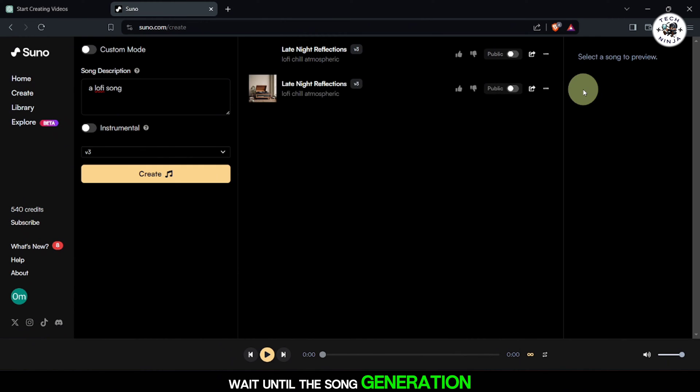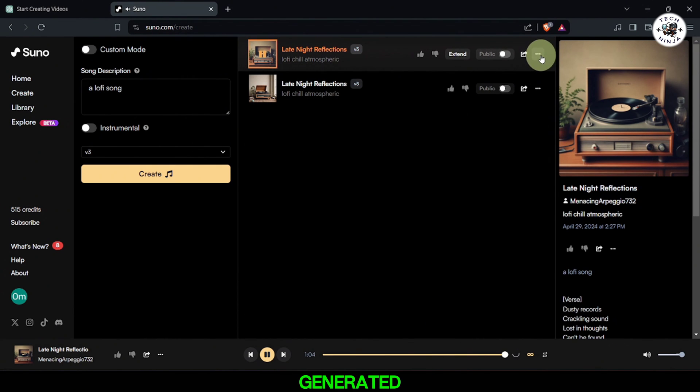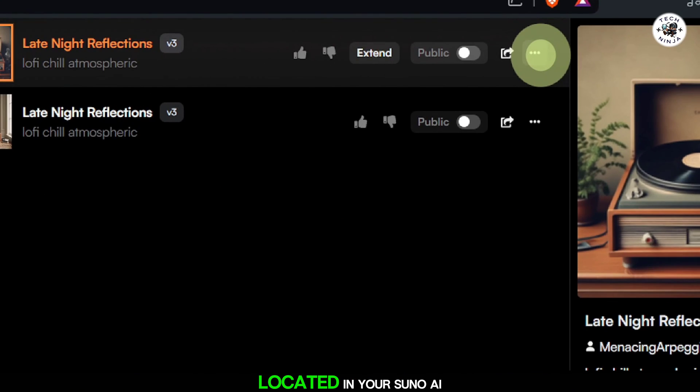Wait until the song generation process is complete. Once the song is fully generated, locate it in your Suno AI account.